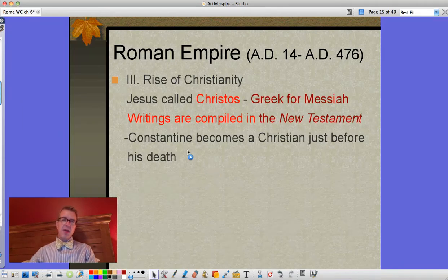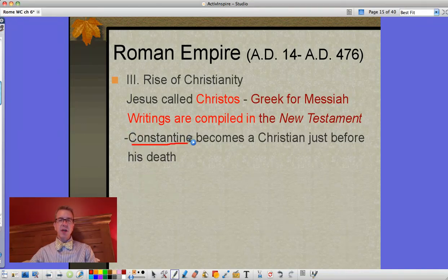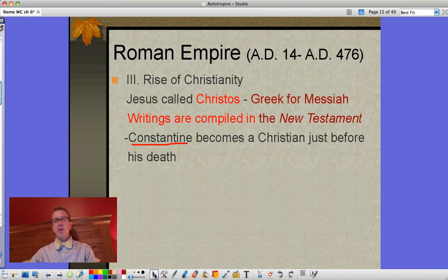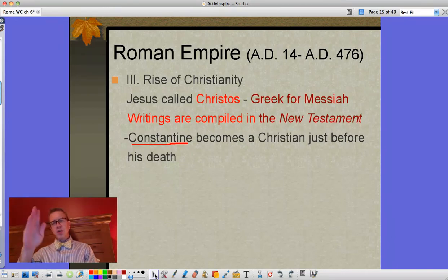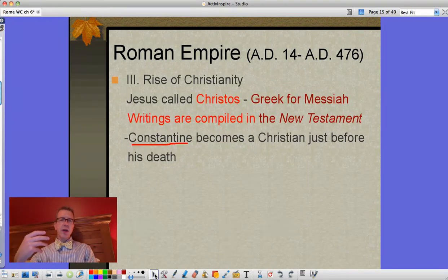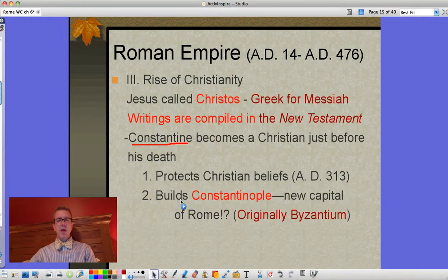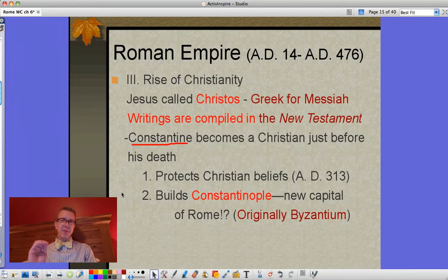Eventually Christianity becomes accepted, and Roman Emperor Constantine actually becomes a Christian just before his death. Legend has it that going into a battle he was worried, prayed to the gods, and saw in the sky the shape of a cross. He had all his soldiers paint that on their shields, they went in and won the battle, and afterwards he became a Christian. As a Christian emperor he would now protect Christian beliefs, starting in 313 AD. At that point, persecution — which had already been falling off — stopped entirely.